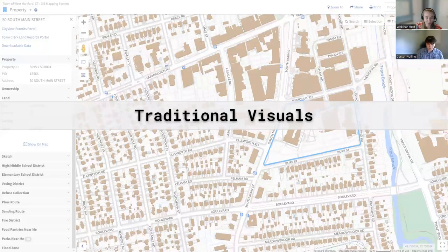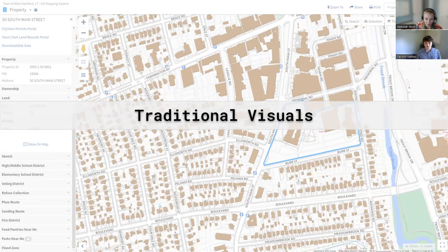I'm going to start us off by talking about some traditional visuals — most likely static and dynamic maps that you're all likely familiar with.